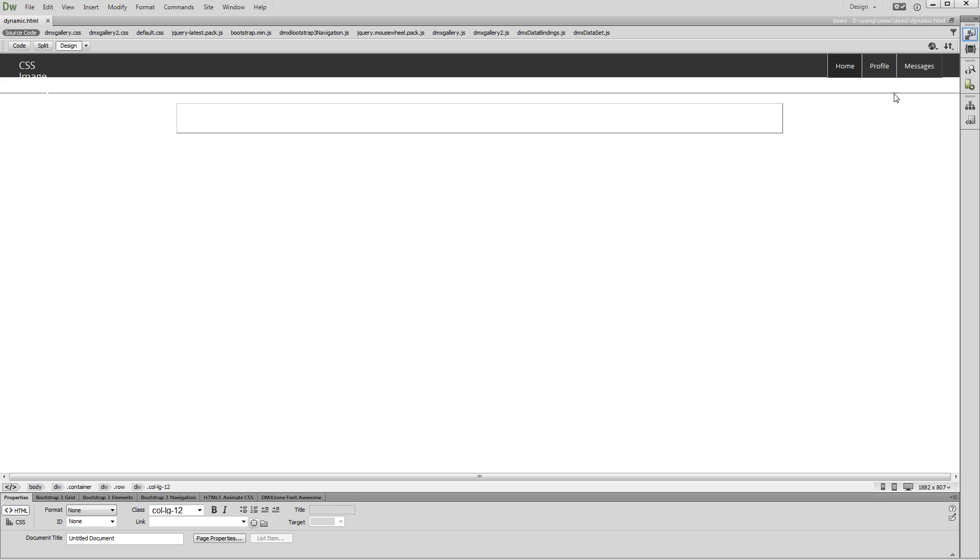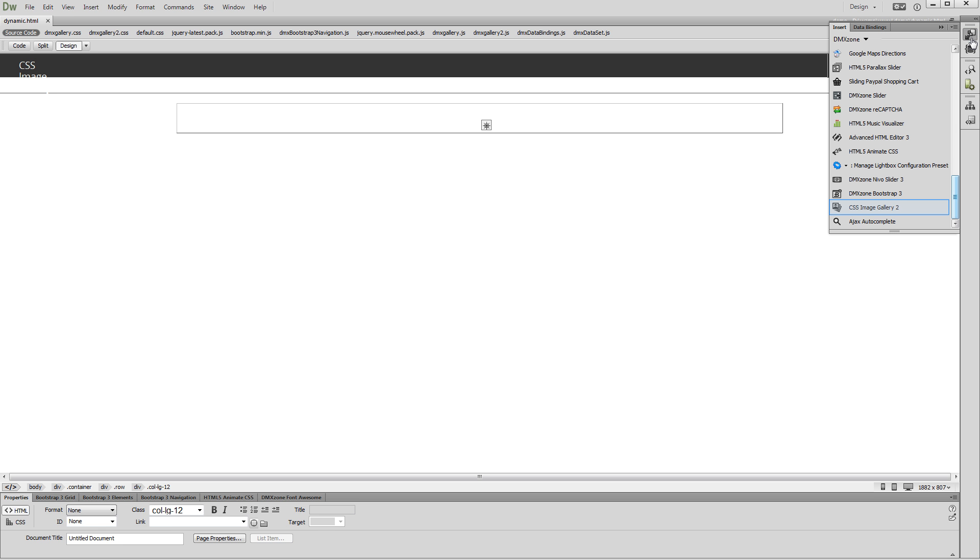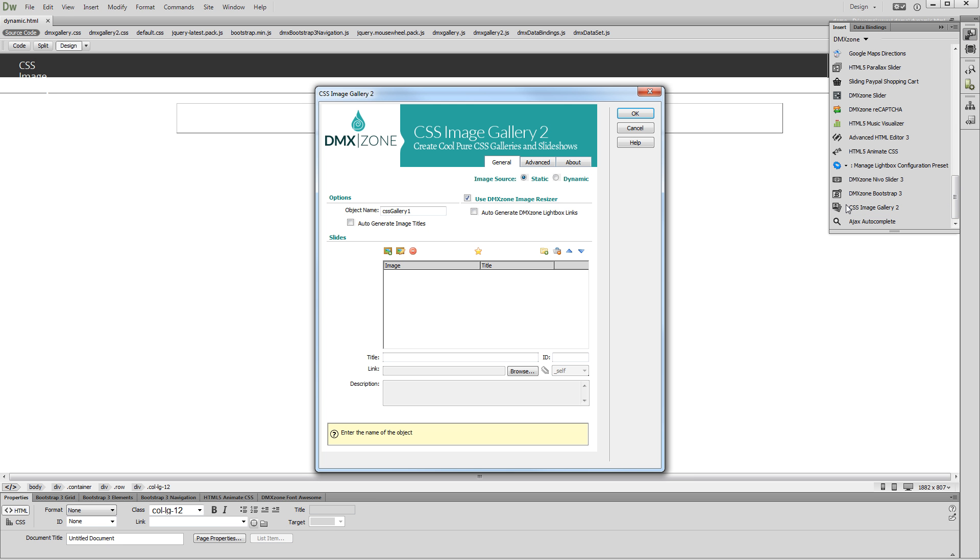Open the Insert panel. Select CSS Image Gallery 2. Select the Dynamic Source option.